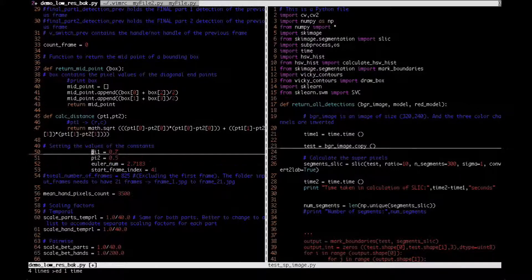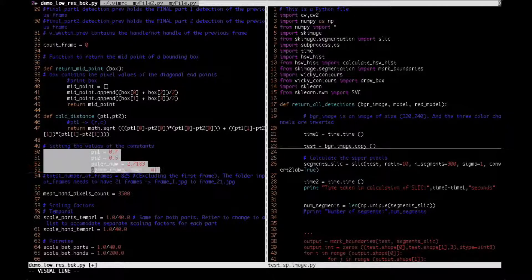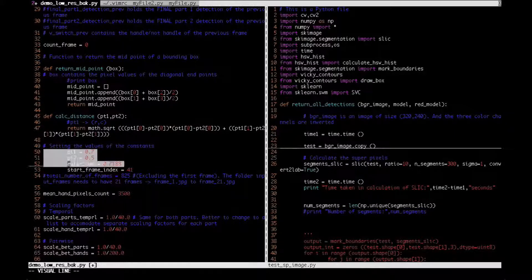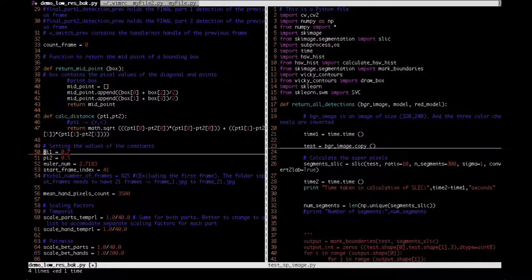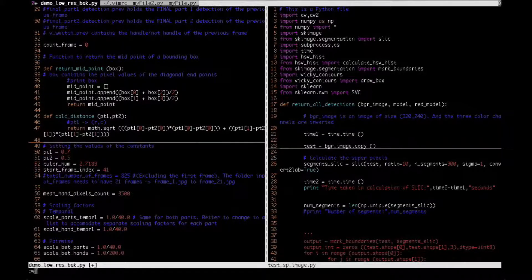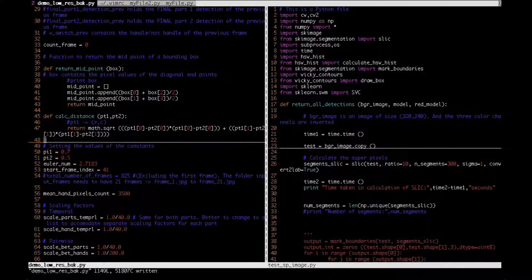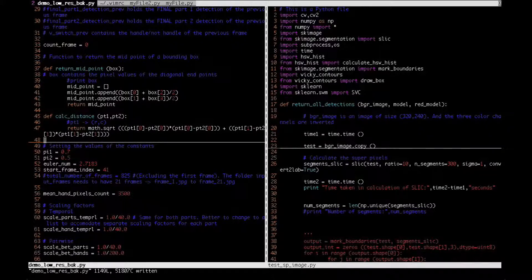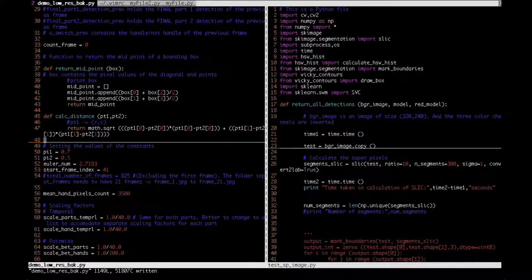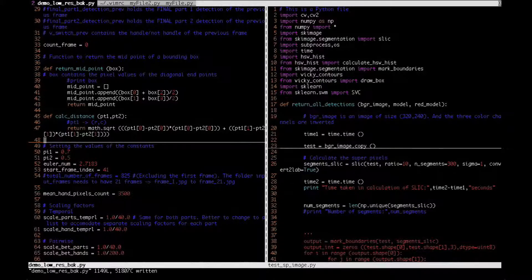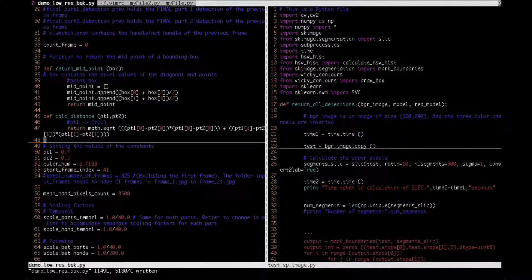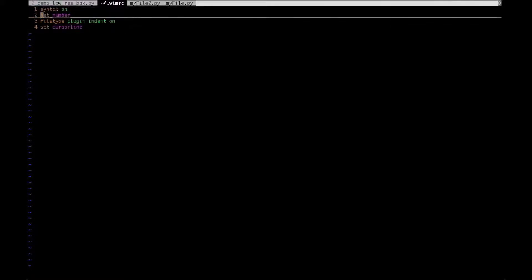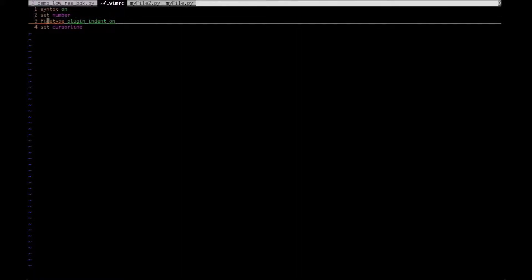So I can left indent this by pressing the shift and lesser than key and an arrow key. So let me do it again. So I hope this is clear. The usage of the lesser than and the greater than key to left indent and right indent, and this can be used in the visual mode as well. Yeah, so let's go back to the vimrc file.